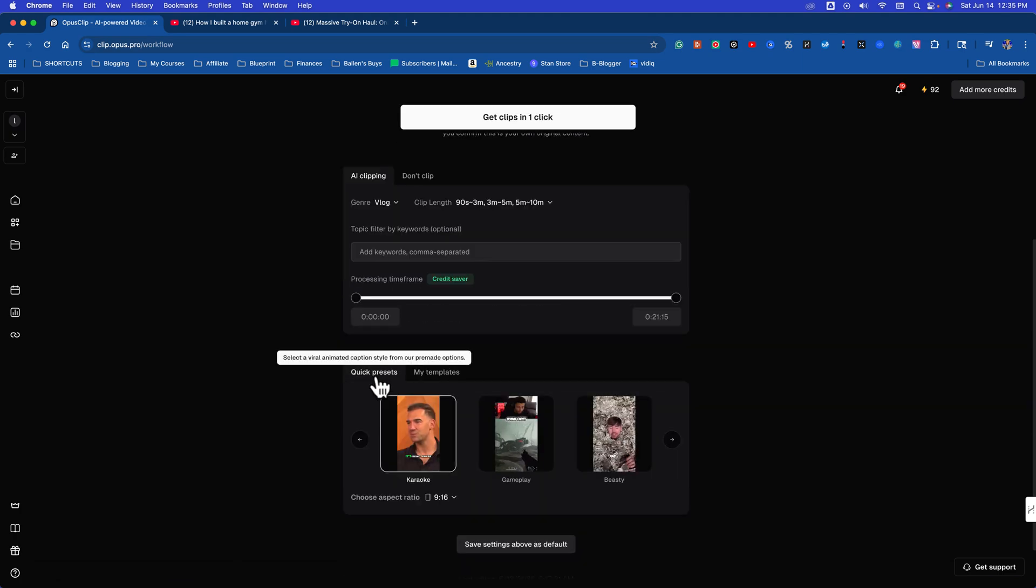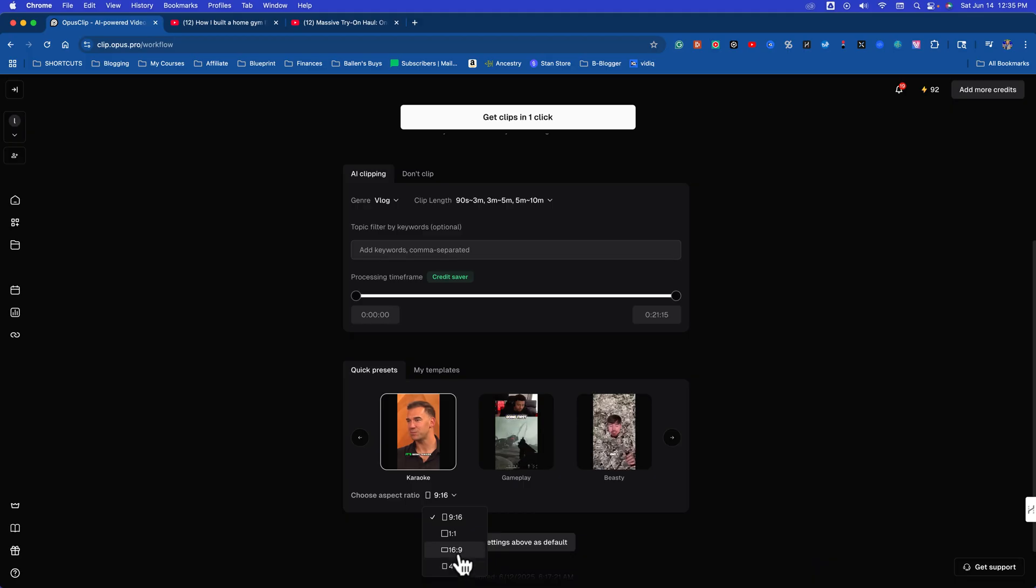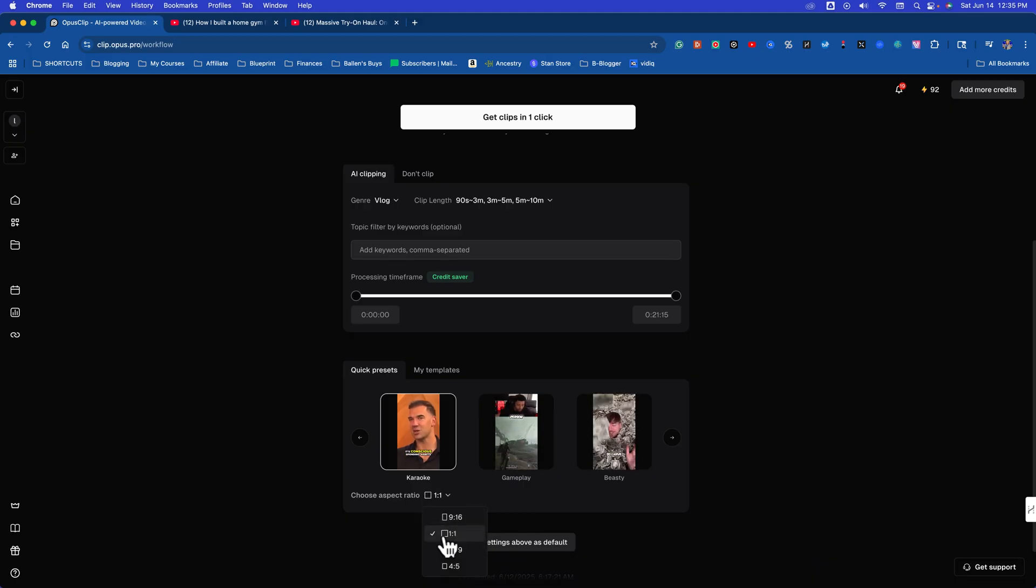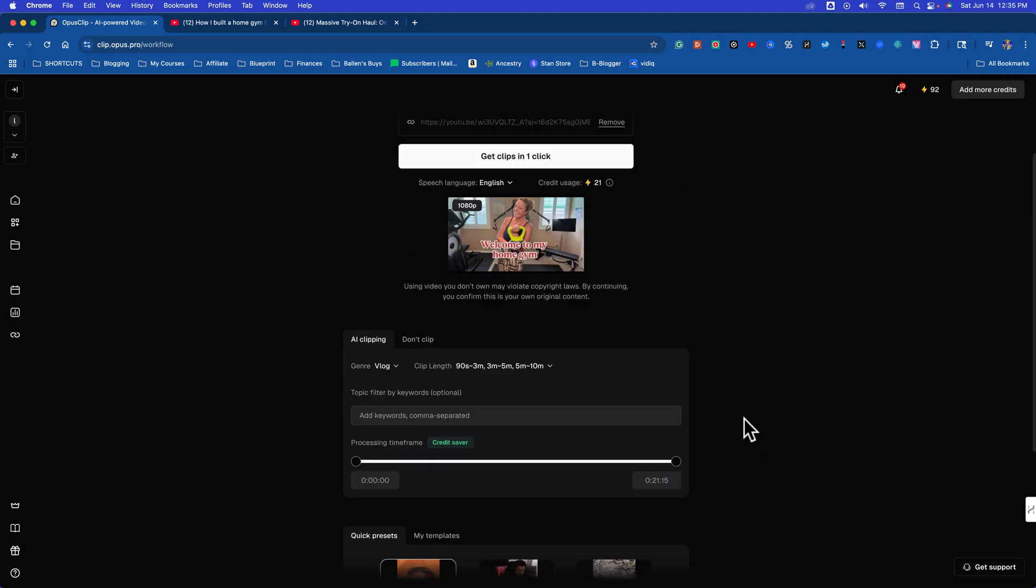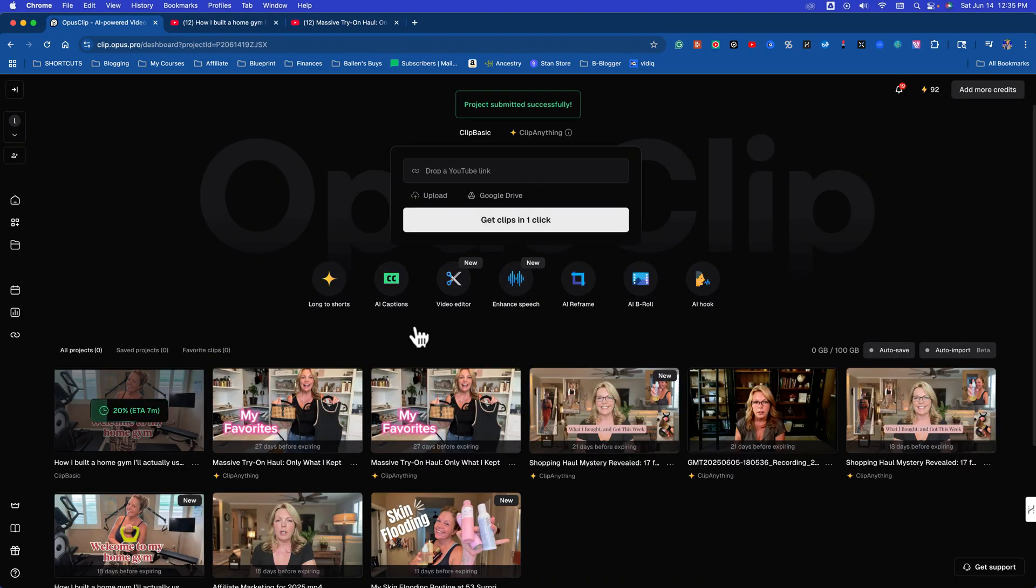My templates, quick presets. There it is right here. 16:9. Look, you can also do square. Like, let me do a bunch that are perfect for Instagram. So let me do 16:9, and then we'll chop those up and we're going to click get clips in one click.